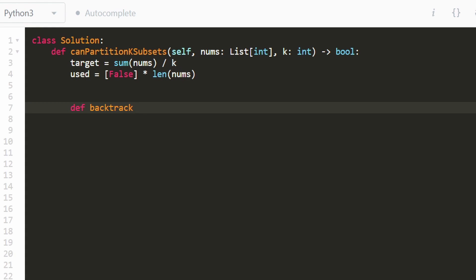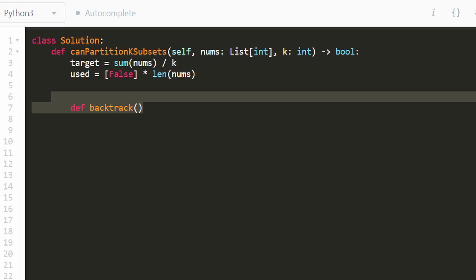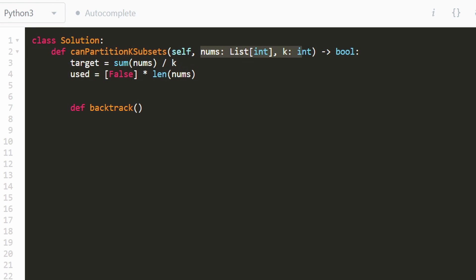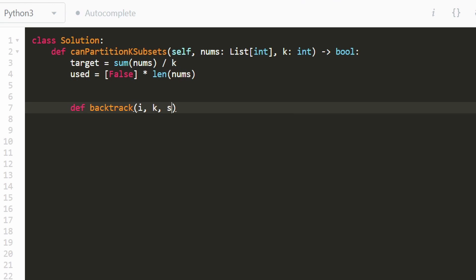To implement the backtracking, I like to nest the function inside the root function so we don't have to pass in extra parameters. We're going to keep track of three values: what index are we at in nums currently; how many k partitions are left to build; and for the current subset we're building, what is the sum of that subset so far, and is it getting close to the target value?